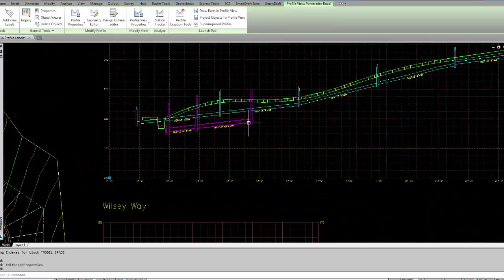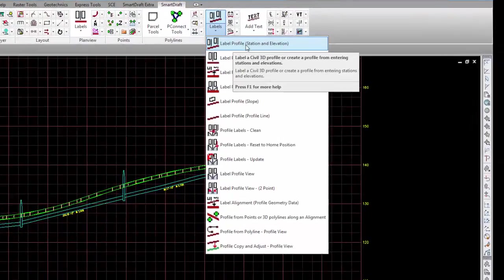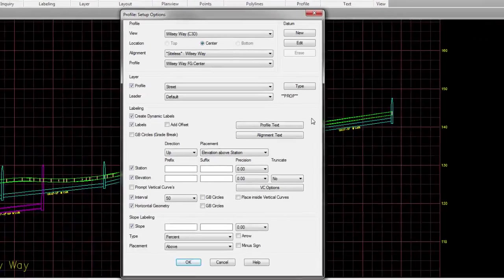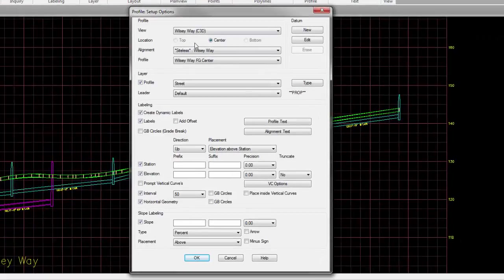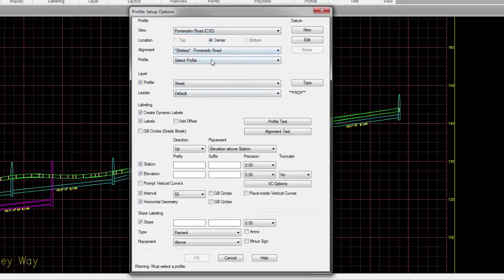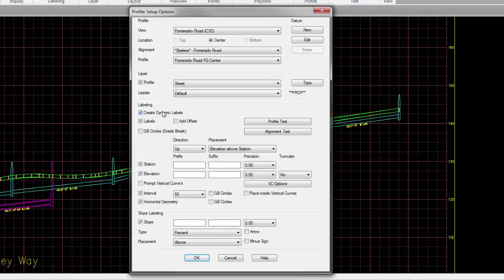Starting off, let's pick the label profile station and elevation command. One of the first things you'll notice is you can pick and find your profile views and specify the profile that you want to label. What can you label? The actual profile line, and if you don't want to draw the line and just let Civil 3D draw the line, do you want these labels to be dynamic, meaning they'll update as the design updates? If you want them just to be static and they don't change, you can uncheck that.